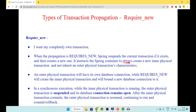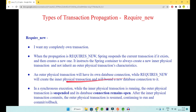REQUIRES_NEW instructs the container to always create a new physical transaction and not inherit from the outer transaction. The outer transaction will have its own connection boundary while REQUIRES_NEW creates an inner physical transaction which will bind a new connection to the database. I suggest never doing that because as more and more internal calls are made, more and more new transactions are created, and the database has a limit to connections being created.